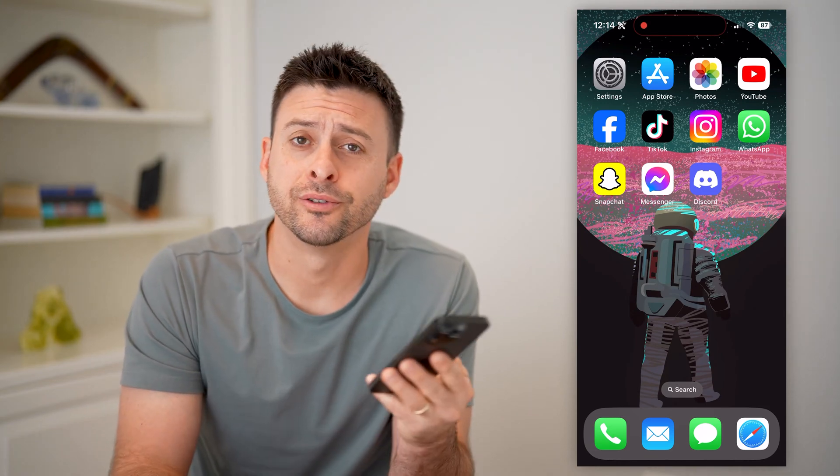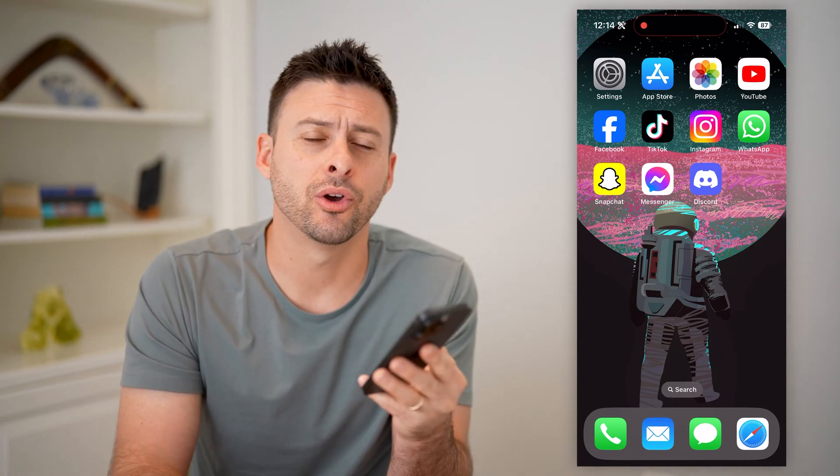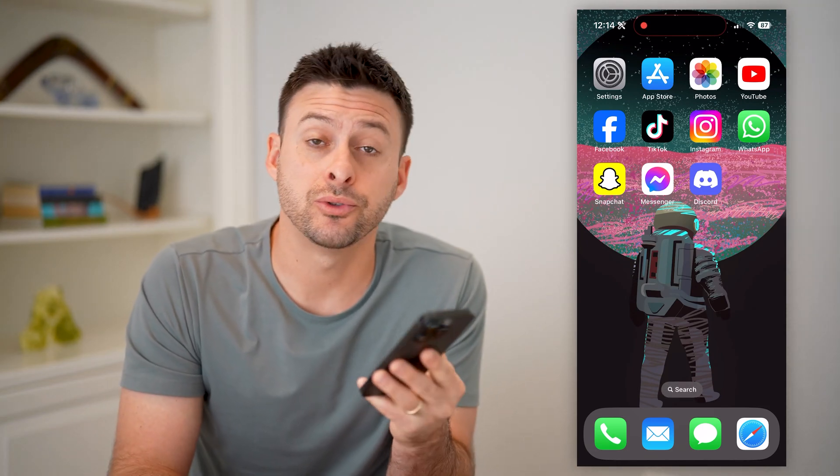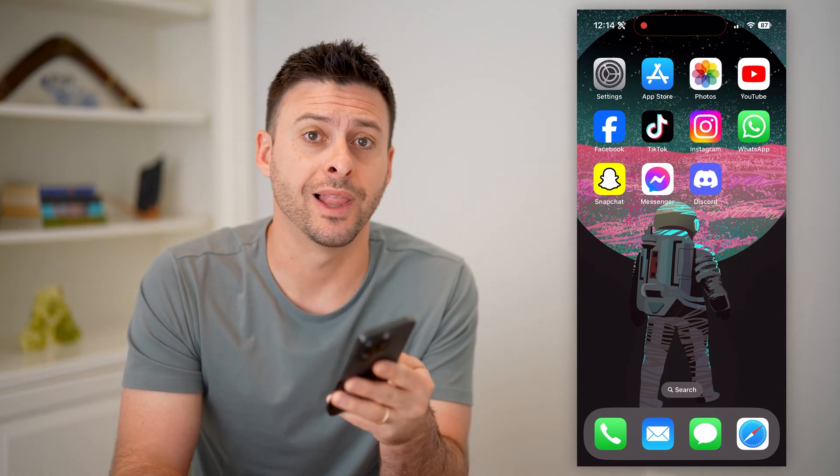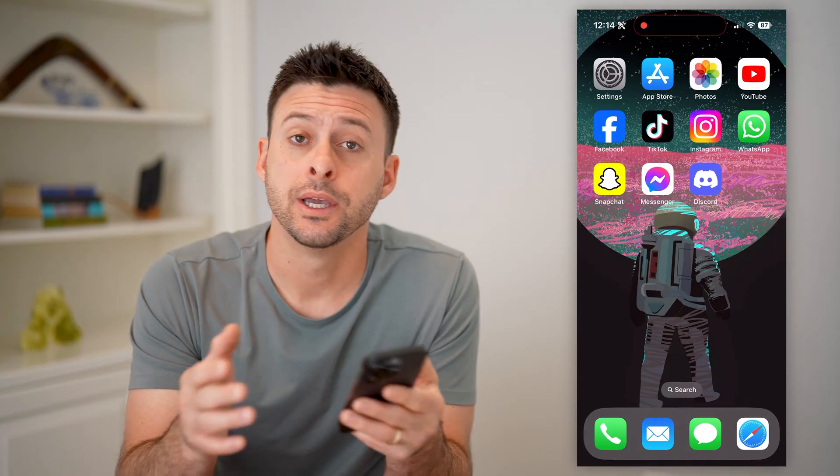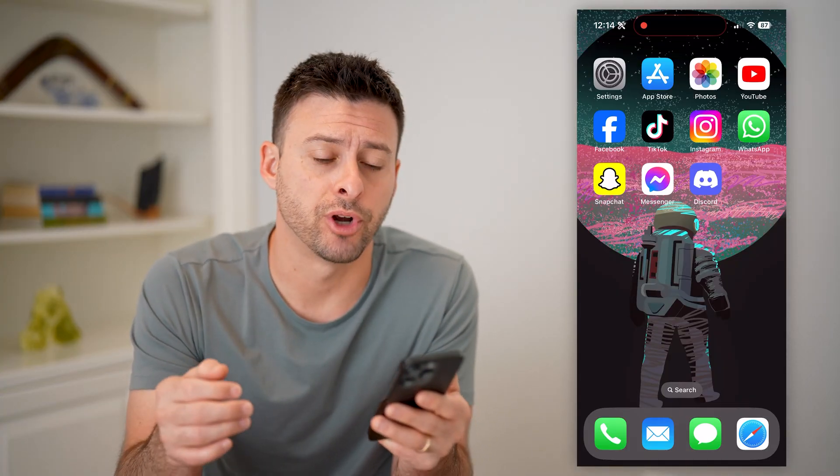Hey guys, Trevor here. And in this video, I'm going to show you how to check your level on Discord. It's pretty quick and easy, so let's jump right in.